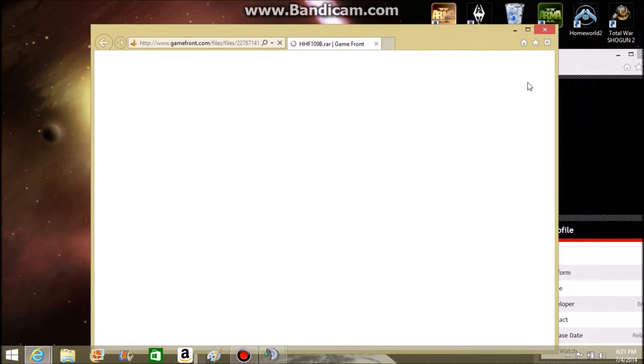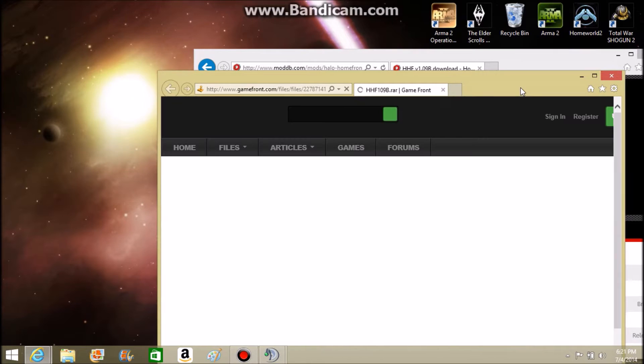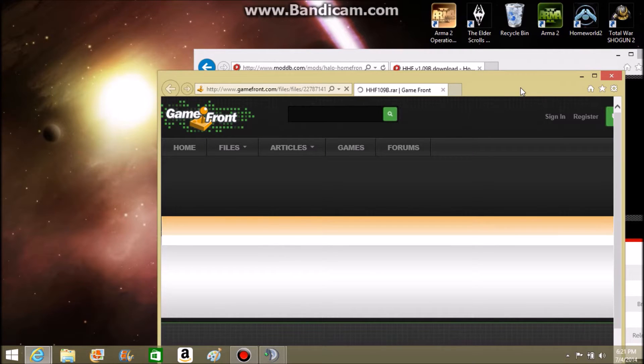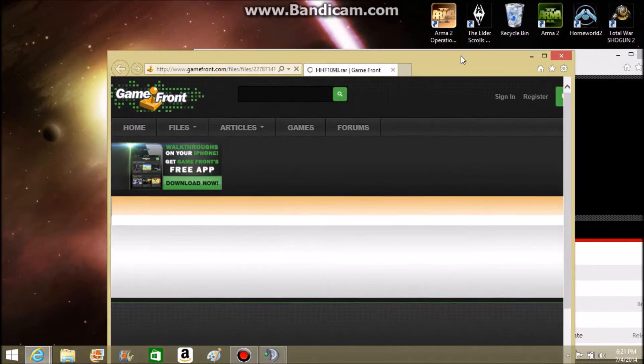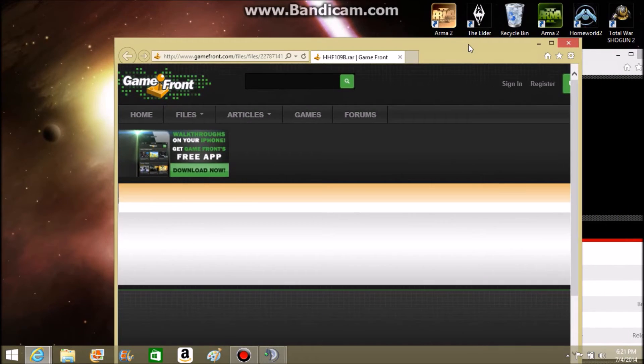Now, I'm not going to download it because I already have it. And don't forget you will need WinRAR for this.